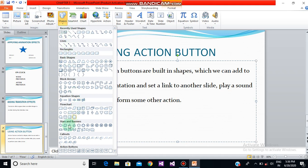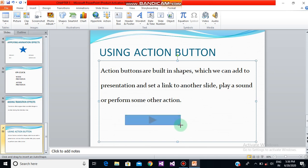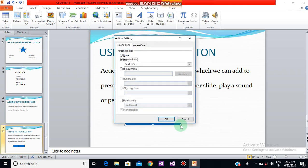Select the desired action button from the Action Buttons category, which you will find at the end of the shapes list. Suppose I am selecting the second one. When you select it, drag the mouse diagonally and as soon as the mouse button is released, the Action Settings dialog box will appear.